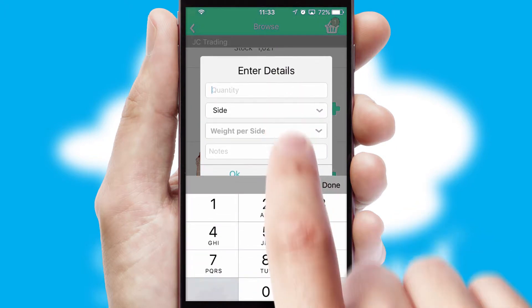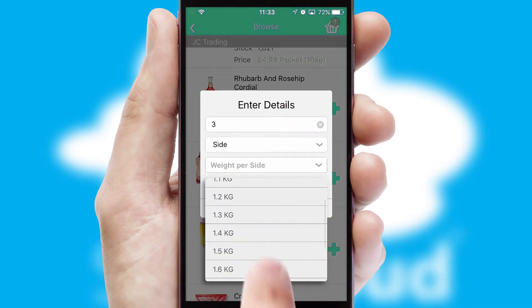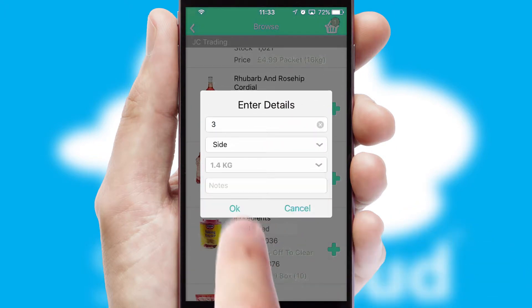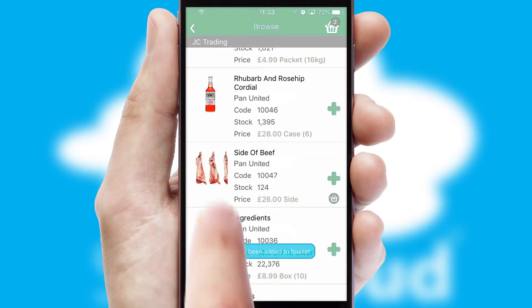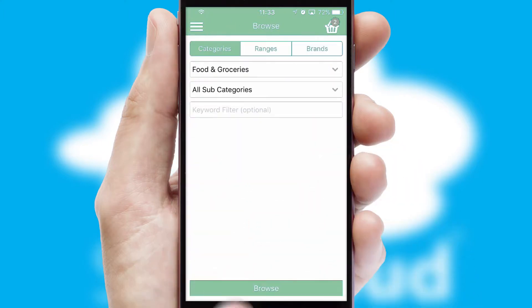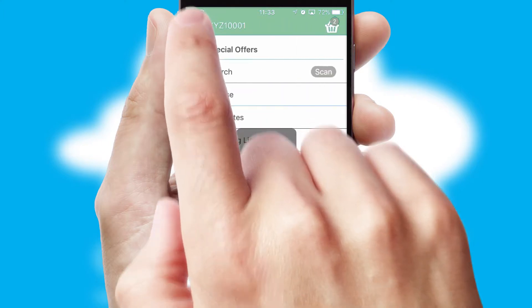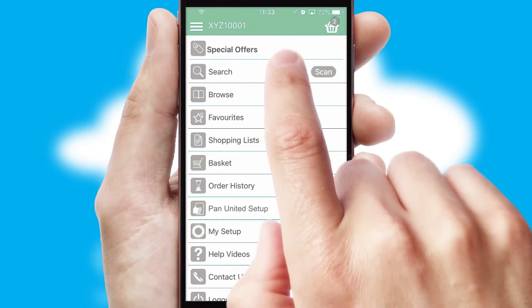SwiftCloud can also deal with multiple product options, including complex configuration rules. You can keep track of how many items you have in the basket with the icon at the top right of the page.